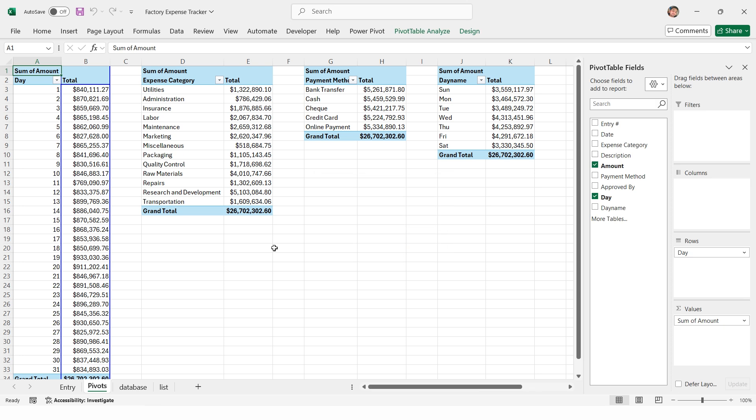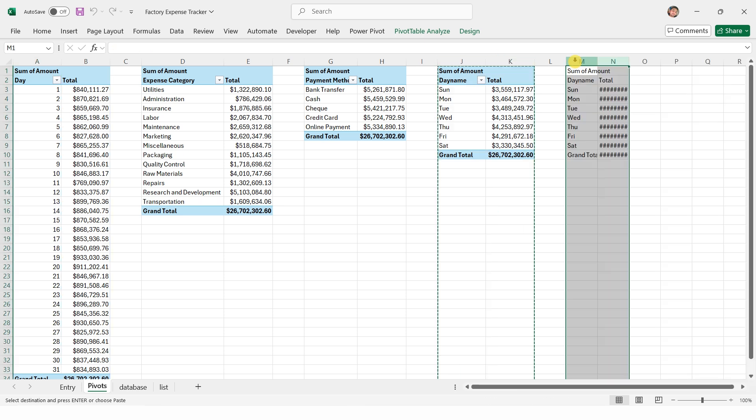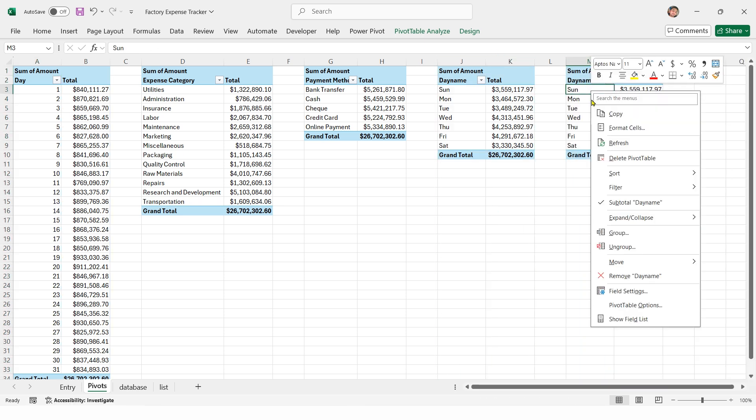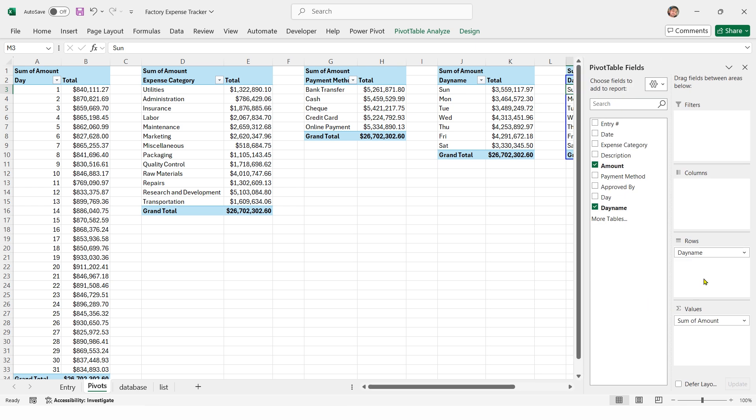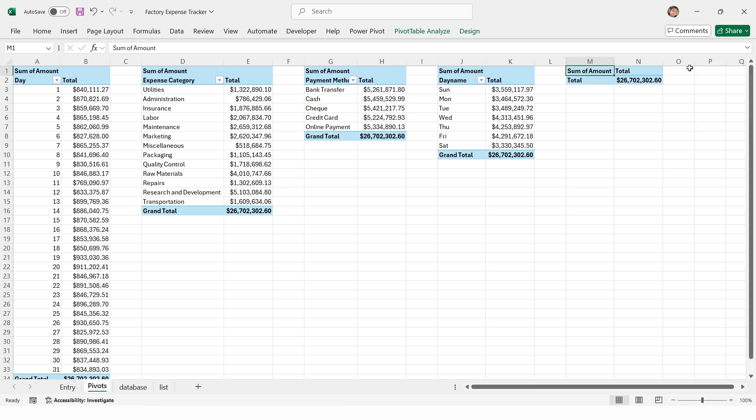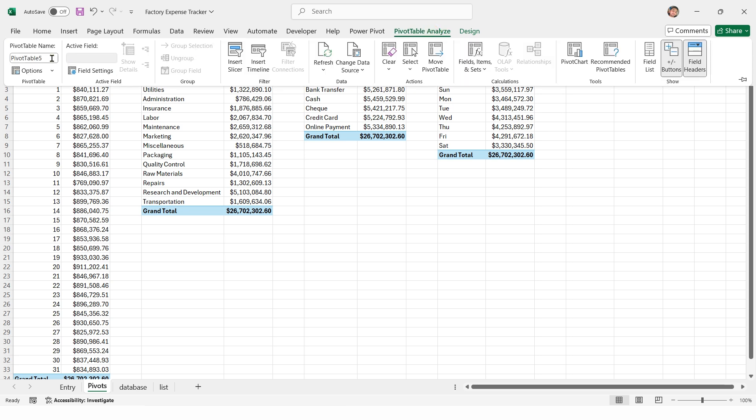This macro will generate the following pivot reports in a single click: expense by days, expense by category, expense by payment method, expense by day name. Copy the last pivot table, paste it, and remove the day name field. This will now display the total amount of expenses. Rename this final pivot table under pivot table analyze.